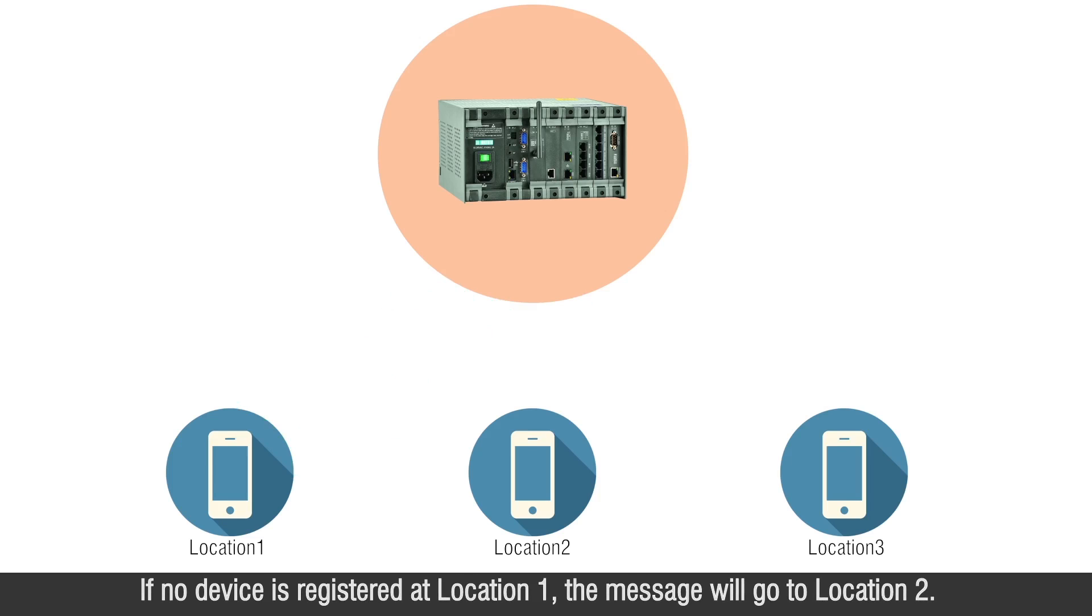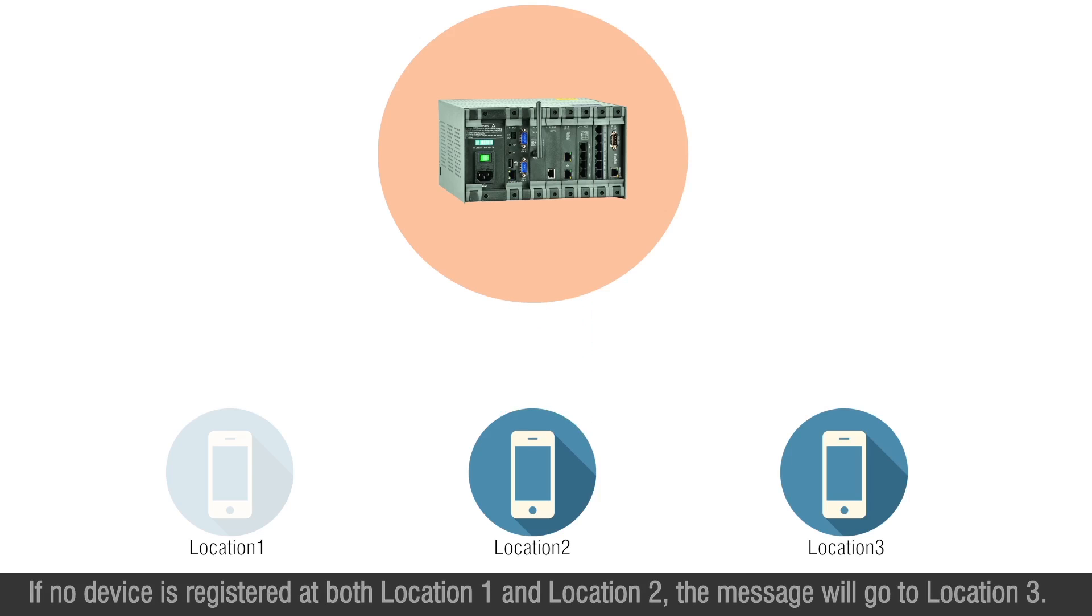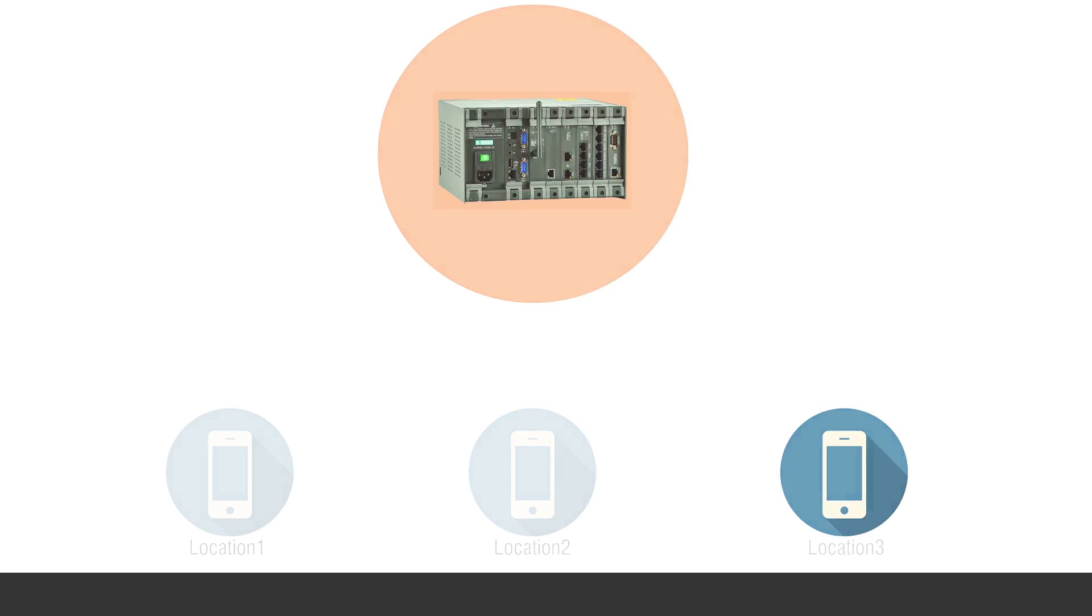If no device is registered at location 1, the message will go to location 2. If no device is registered at both location 1 and location 2, the message will go to location 3.